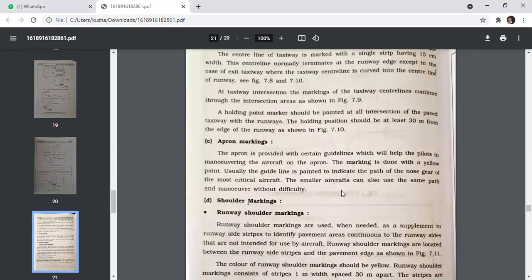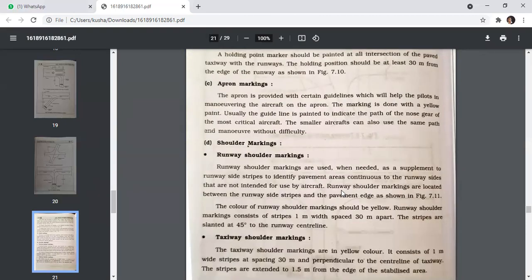The apron is provided with certain guidelines painted in yellow to help pilots in maneuvering the aircraft. Usually the guideline indicates the path of the nose gear of the most critical aircraft. Runway shoulder markings are used when needed to supplement runway side strips to identify pavement areas contiguous to the runway side that are not intended for use by aircraft. They are located between the runway side strip and the pavement edge, yellow in color, consisting of strips 1 metre wide spaced 30 metres apart, slanted at 45 degrees to the runway centerline.